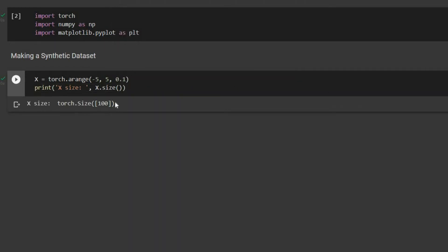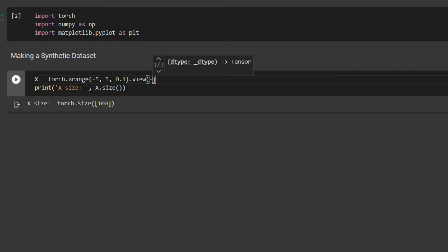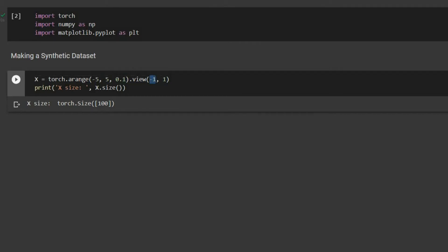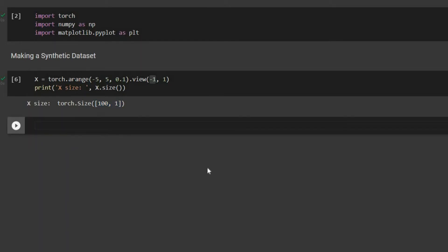This is a one-dimensional tensor with 100 elements, but what we need is a matrix with 100 rows and one column. For that, we use the function view — for number of rows we put minus one, and for number of columns we say one. Minus one means PyTorch will figure out the number of rows itself. Now x has 100 rows and one column — this is our input.